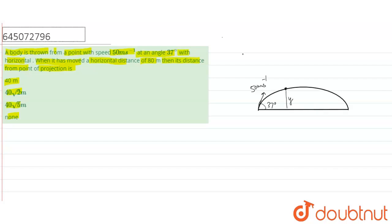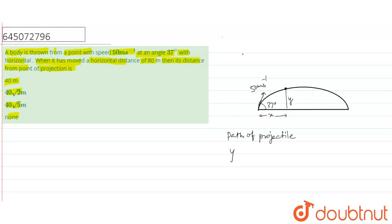Now we know the formula for path of projectile. Path of projectile, this is: y is equal to x tan theta minus g x square upon 2u square cos square theta.